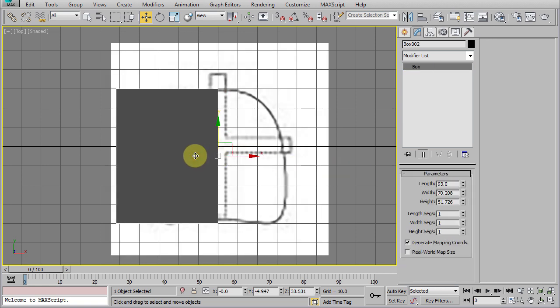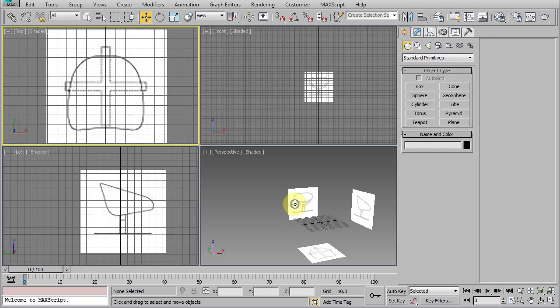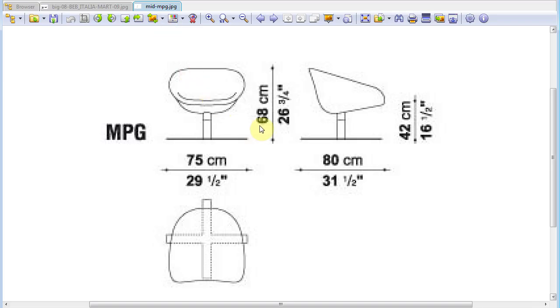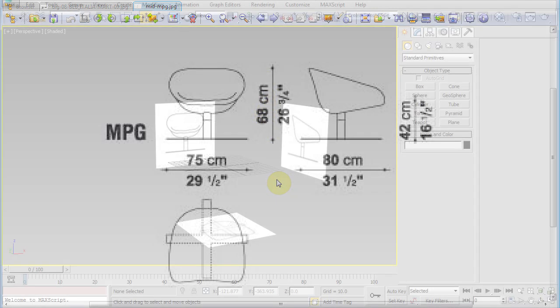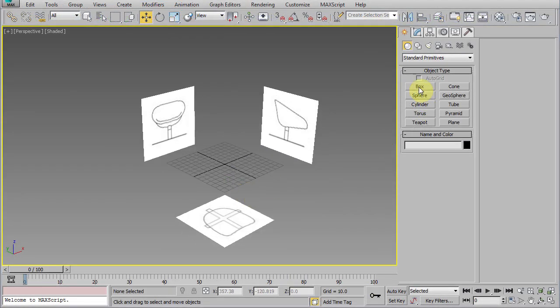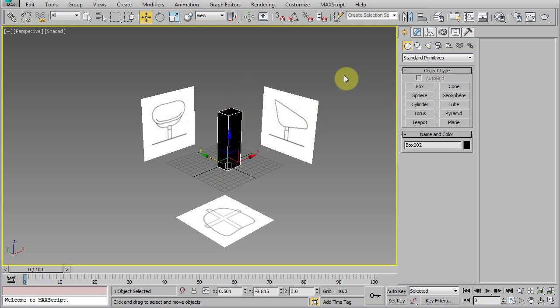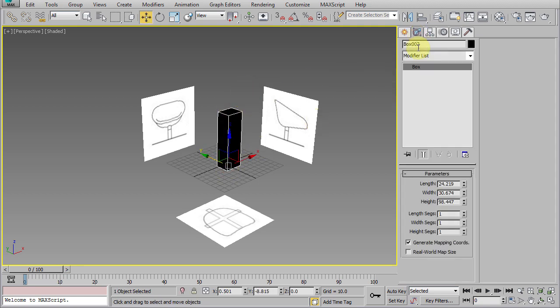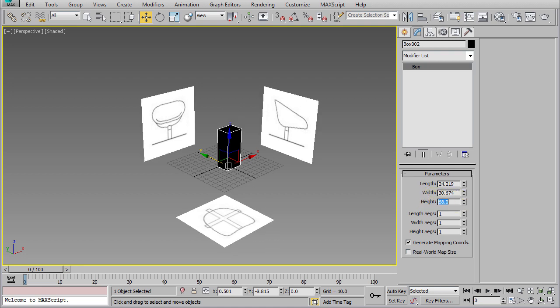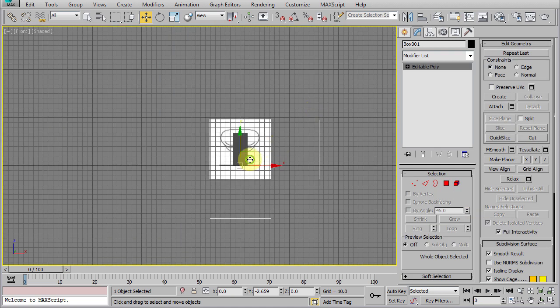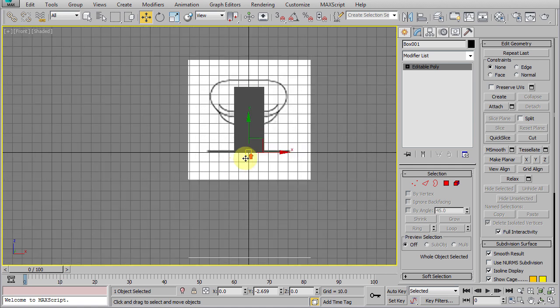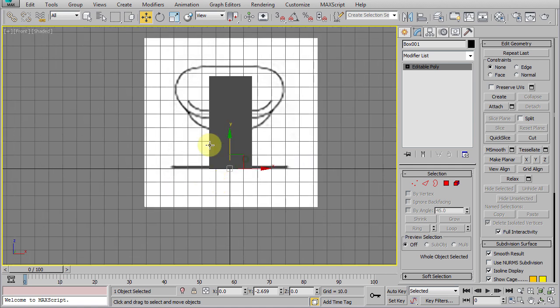If we look at our original JPEG reference, we can see that the height of it is 68 centimeters overall. So, let's create a box with that height and scale our reference object so that the height matches exactly the box height.